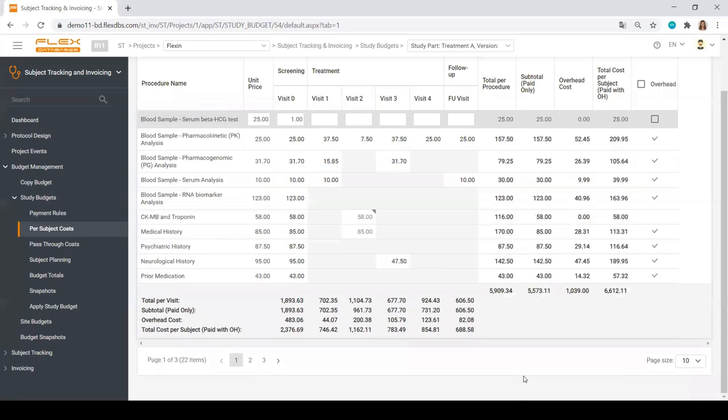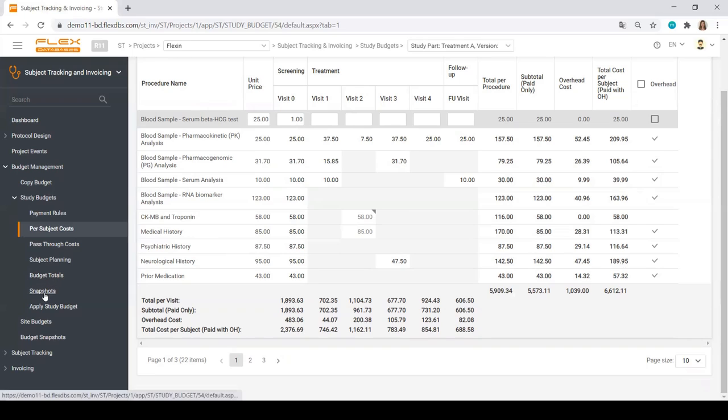You can see all of the totals per subject right here. You can add past records. You can plan your subjects. See all of the budget totals, any snapshots, the versions of your budgets. And then you go ahead and apply study budget.